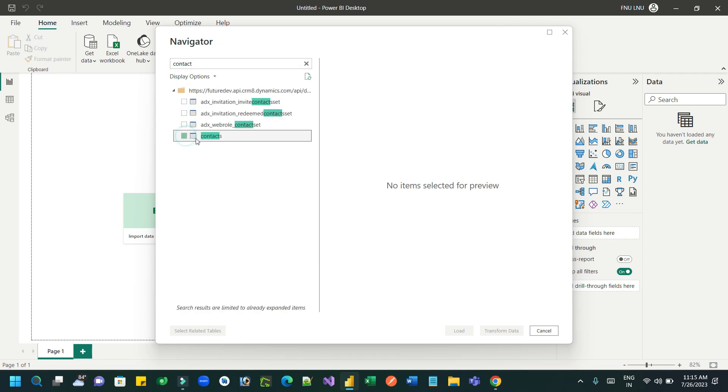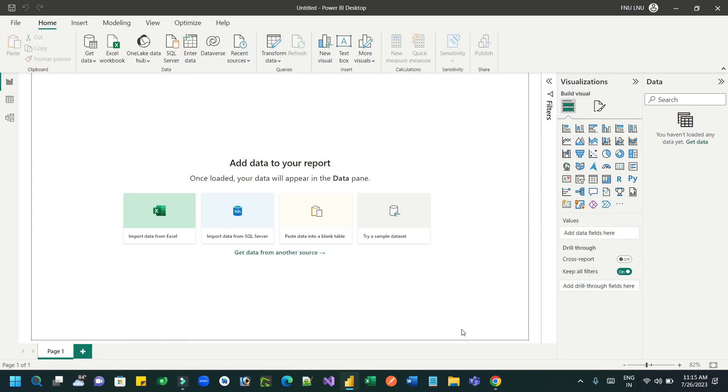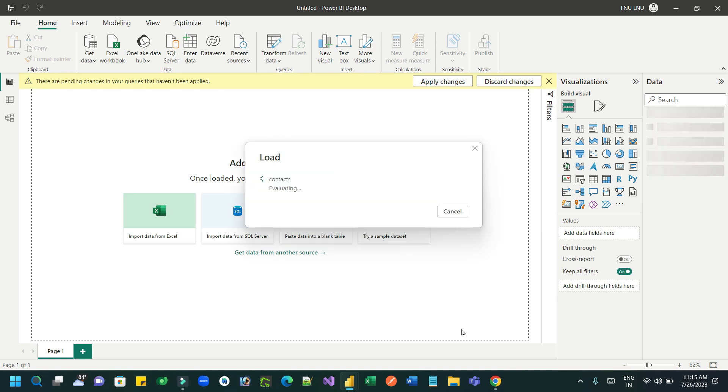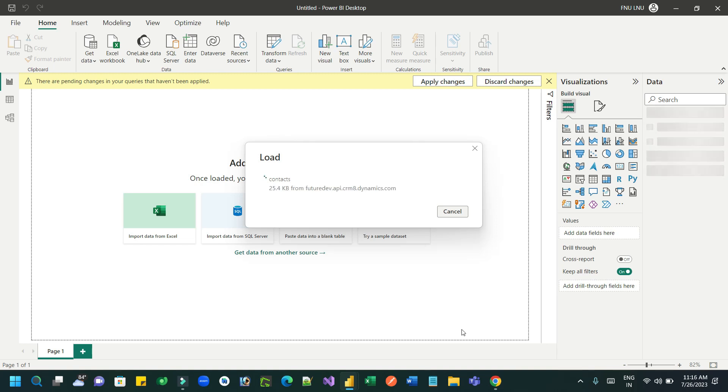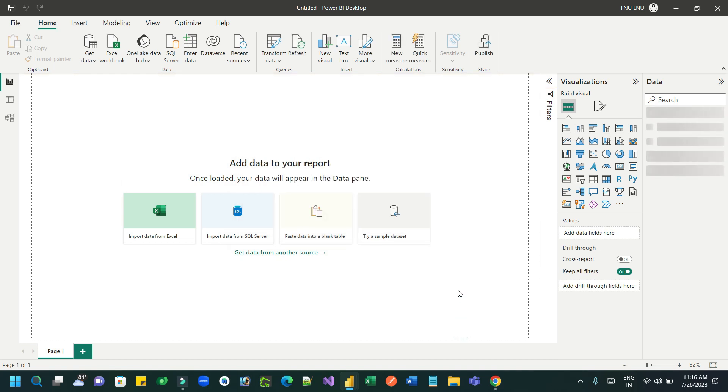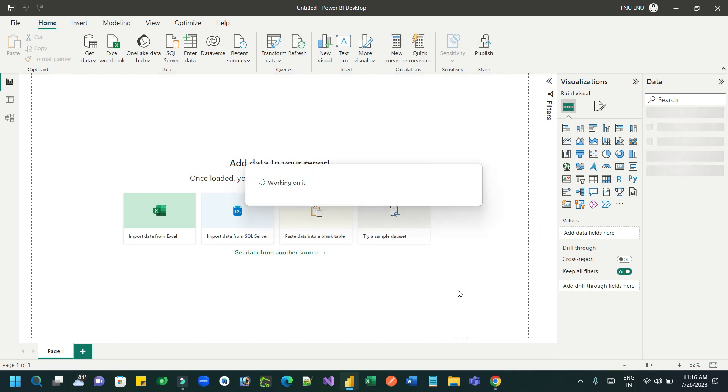So this entity I want to load and I want to create some reports and the Power Apps visual by connecting to the contact entity. Now it will load all the contact records because it is connected.